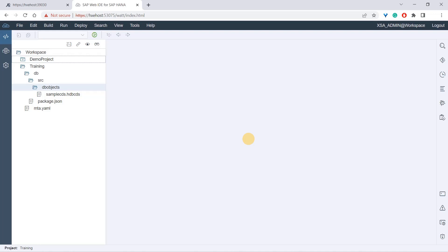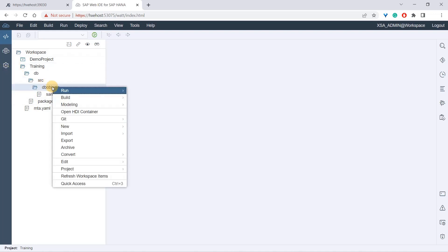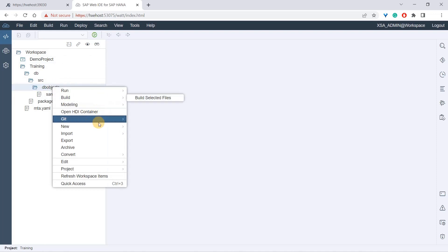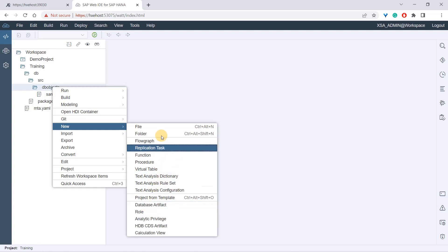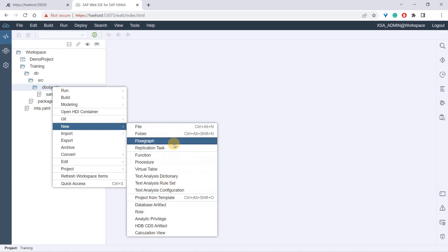In the last section we created a table using HDBCDS, and there are other ways of creating tables as well. Let's see a few more. I can right-click here, go to new, and here I have the option of database artifact.